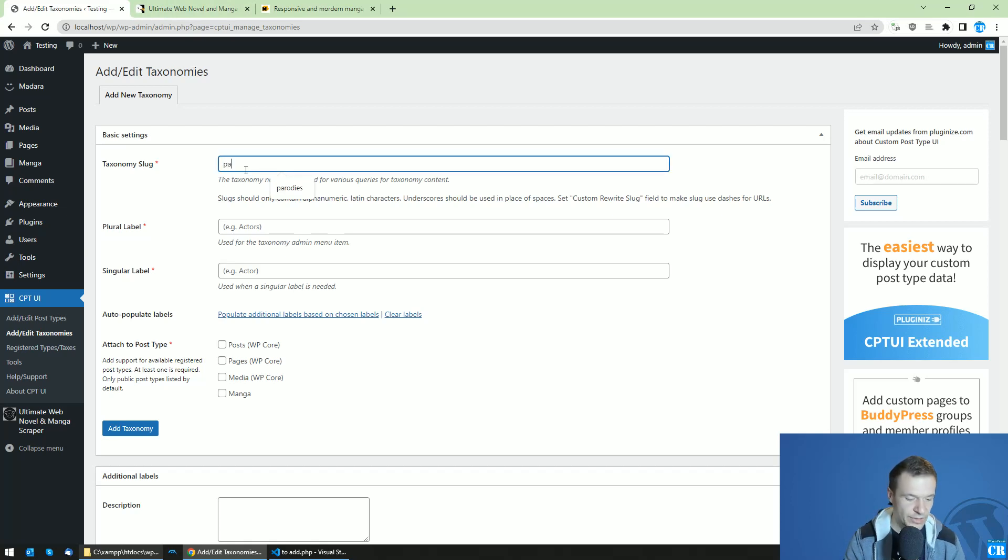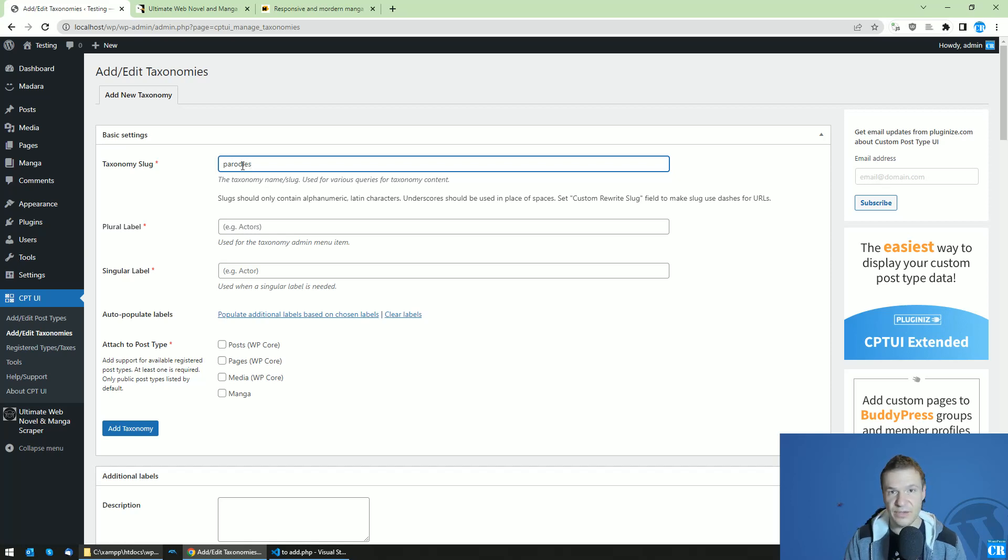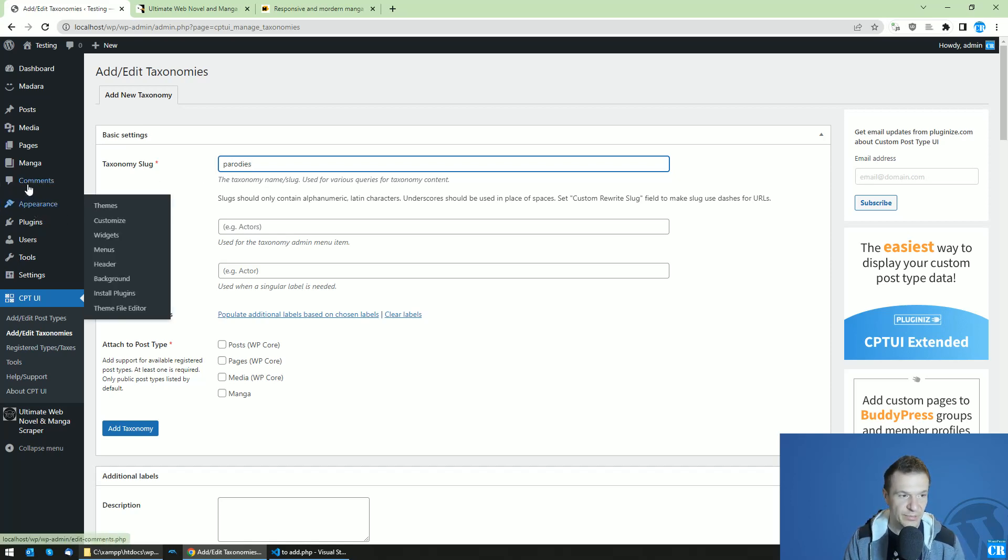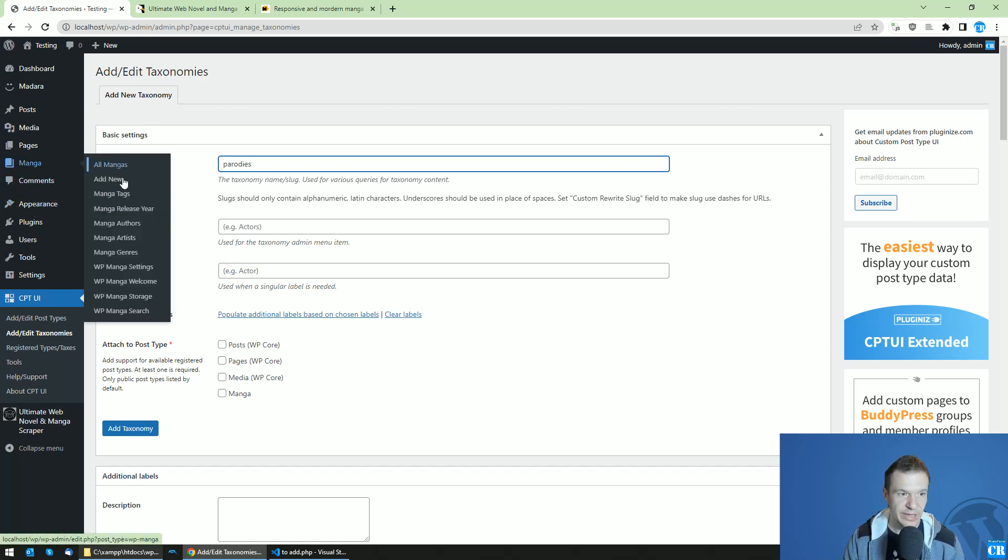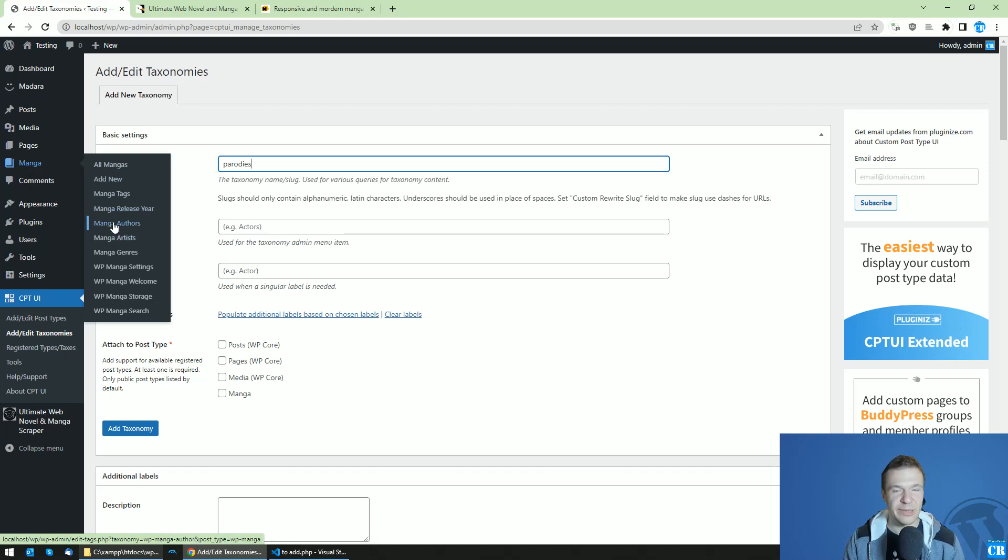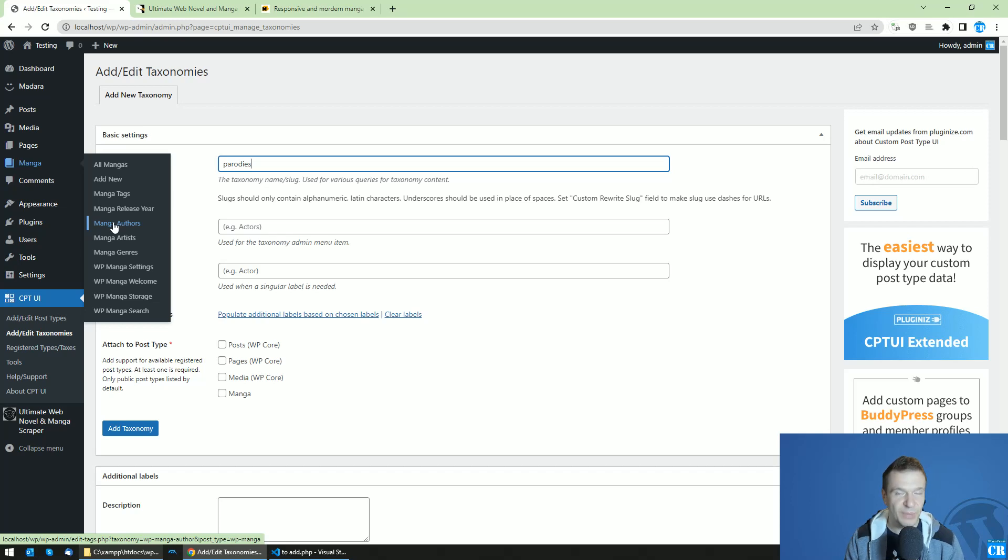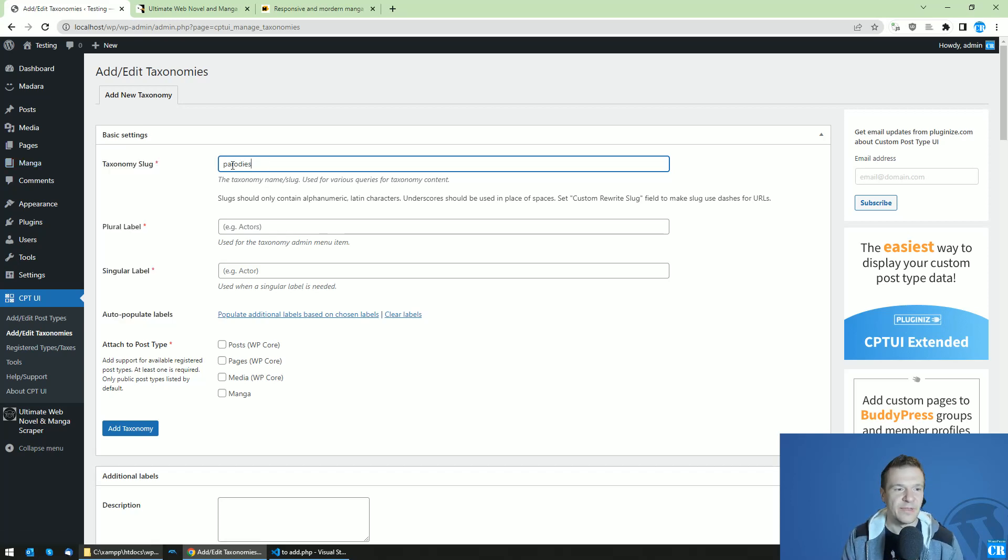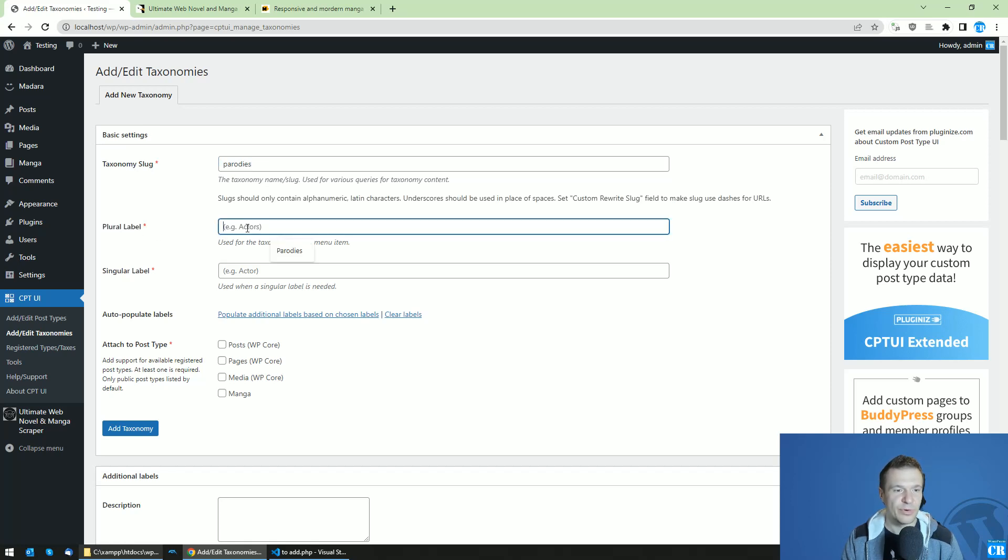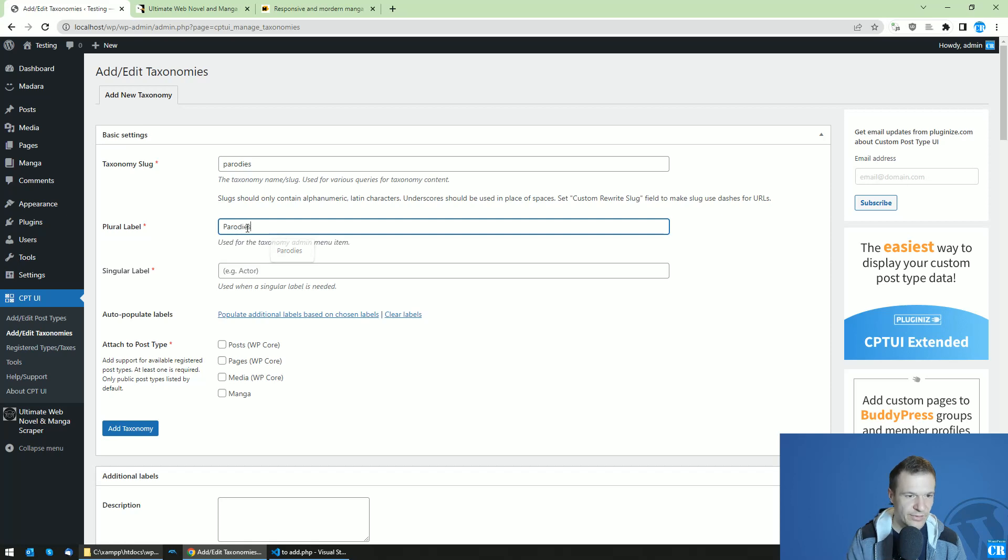For this example, if you want, you can enter 'parodies'. If you want to add a taxonomy to the manga which tells people that this manga parodies, for example, Naruto—it is a parody of the original Naruto manga—then you can add a taxonomy with the ID 'parodies'. The plural label is also parodies.